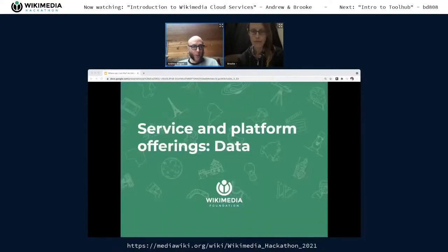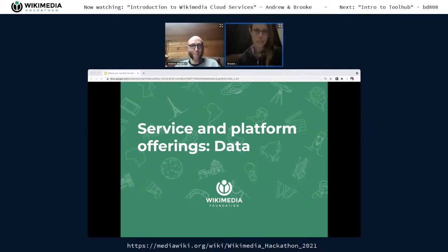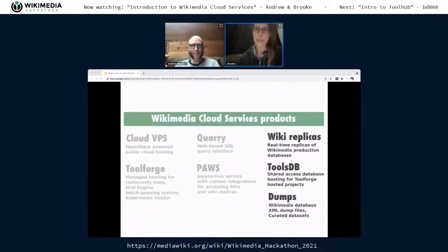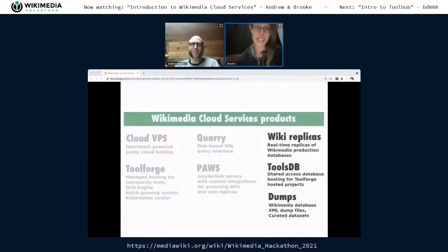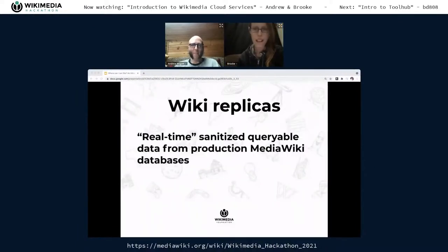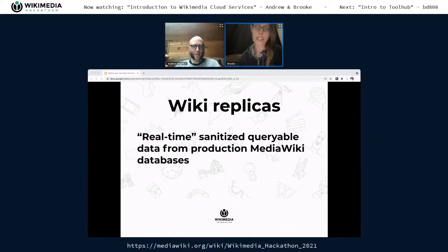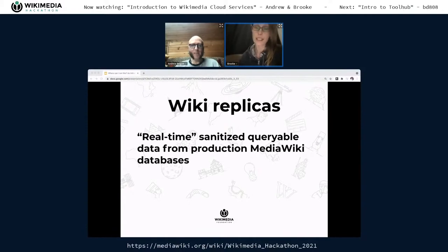That is the code execution side. Now Brooks will talk about what data is available to access from your tools and projects. The main data systems with special uses in the cloud are the WikiReplicas, ToolsDB, and Dumps. WikiReplicas are a real-time system — live database replication coming directly from production MySQL and MariaDB databases, sanitized over several steps for public use. They're a queryable database accessible from Quarry, and MySQL client access is automatically granted to all ToolForge and PAWS users.